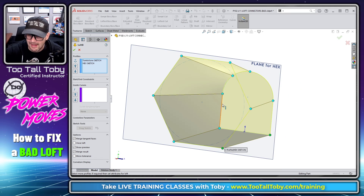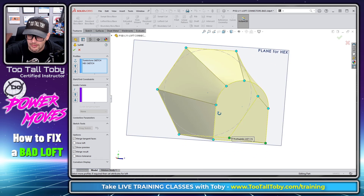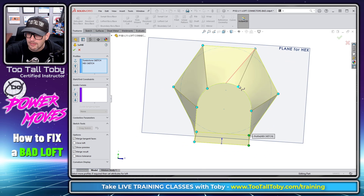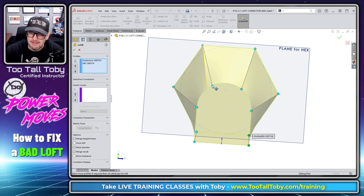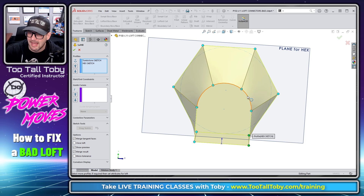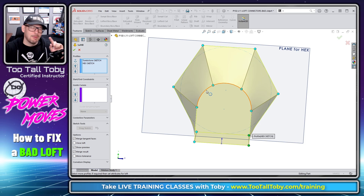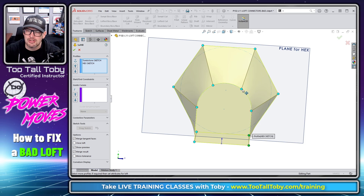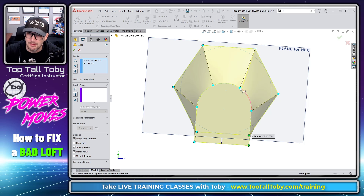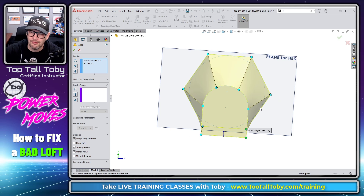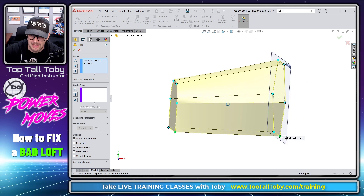That gets rid of that extra node there. And then we could take this node here on the arc and drag it around. And now we're basically creating the same geometry that we had in the previous example. We've broken up this arc into 1, 2, 3 segments, but we didn't actually split the curve. We're just doing it by manipulating these loft connector handles.